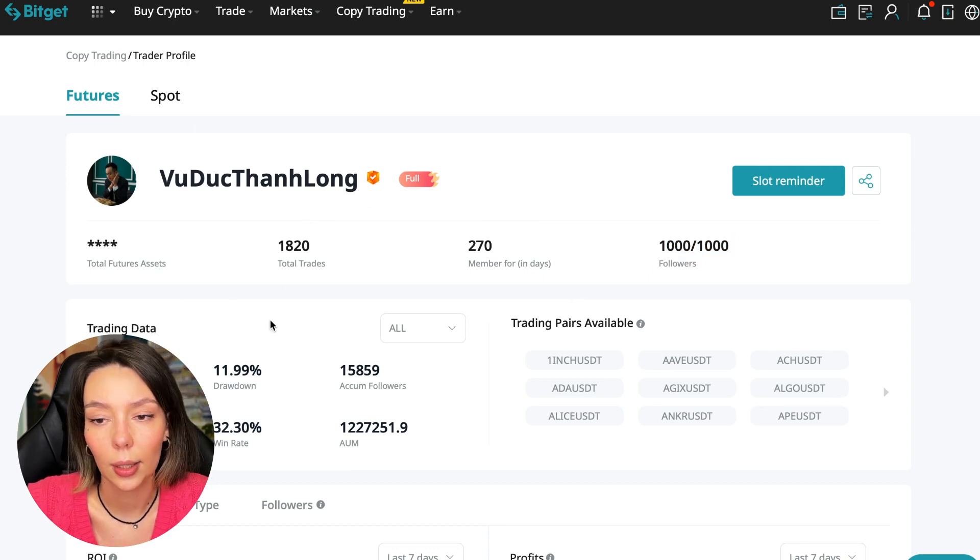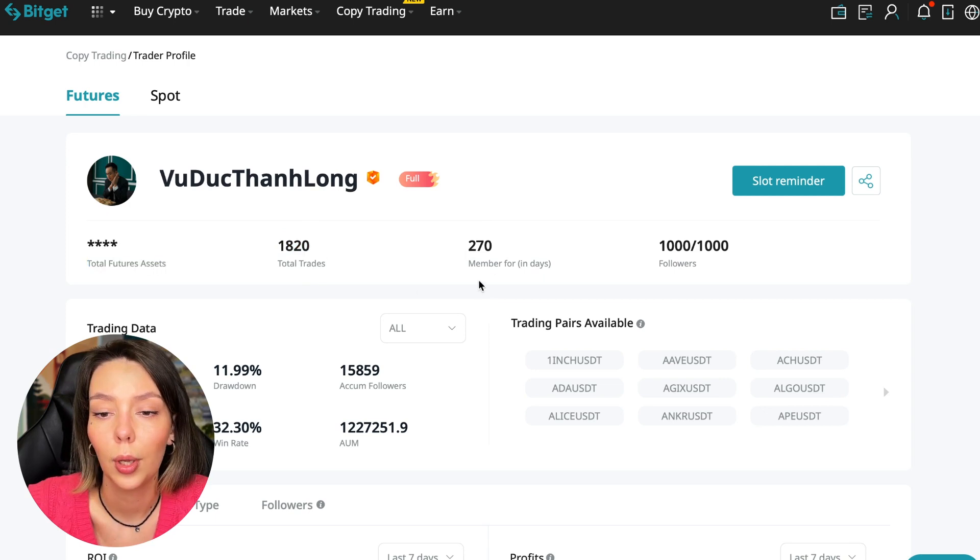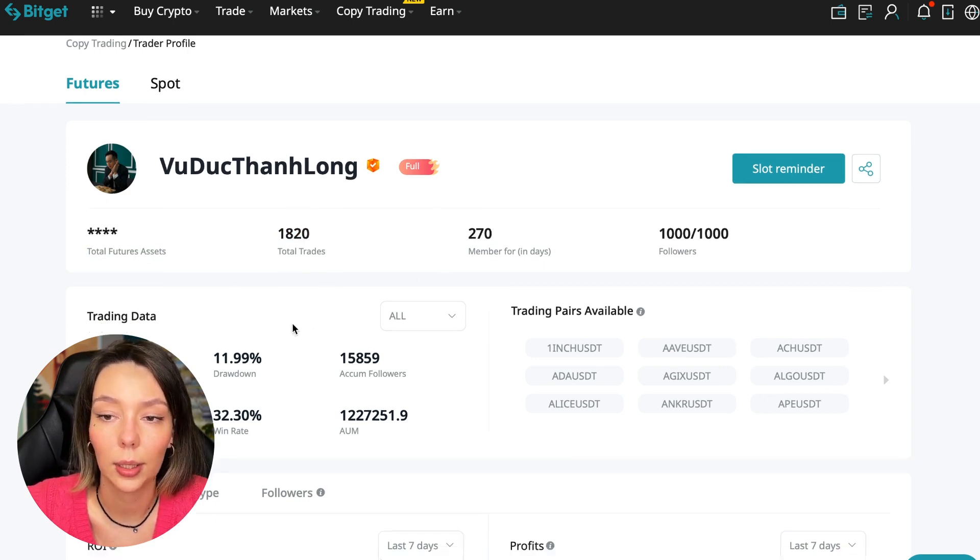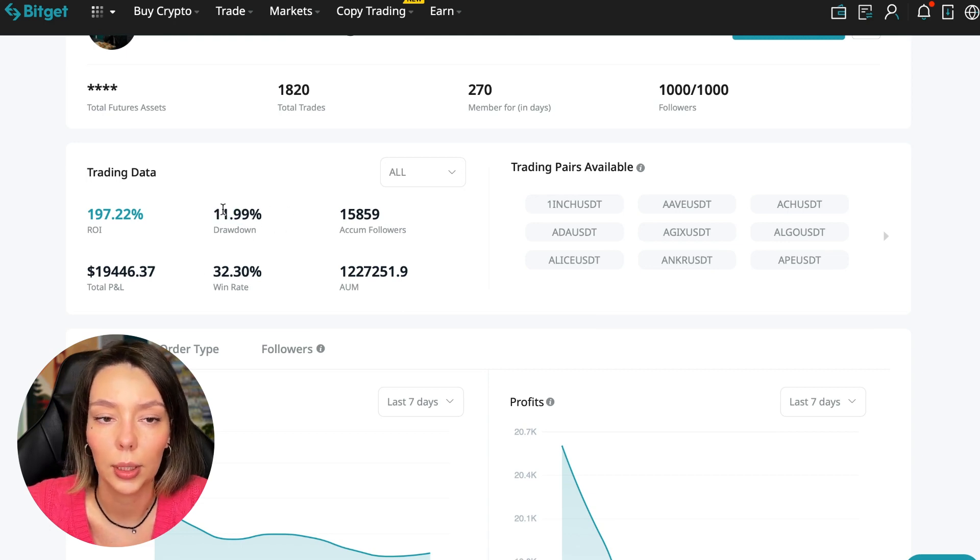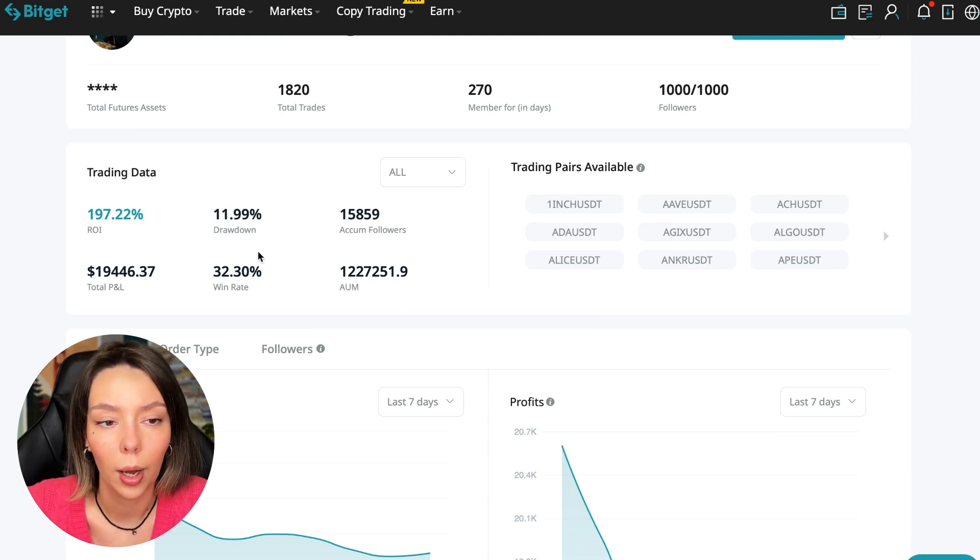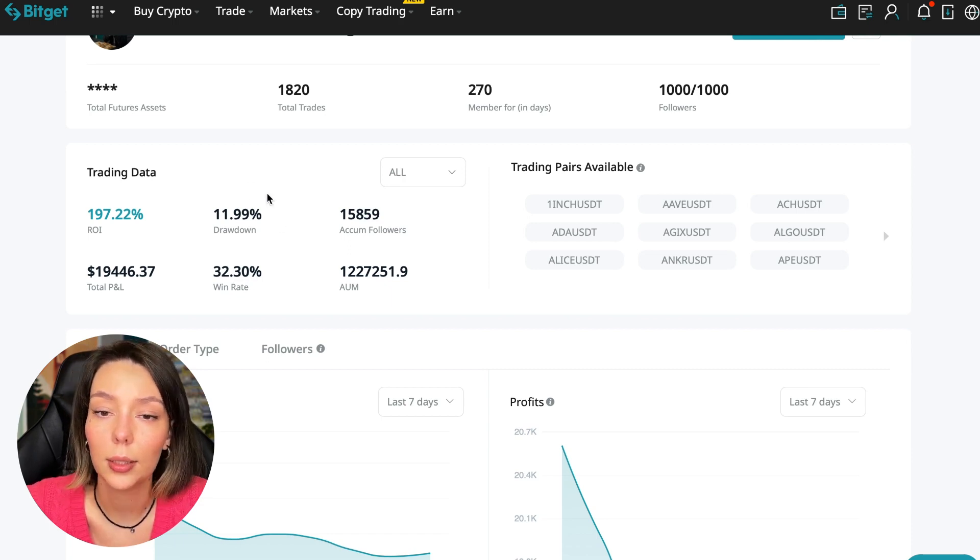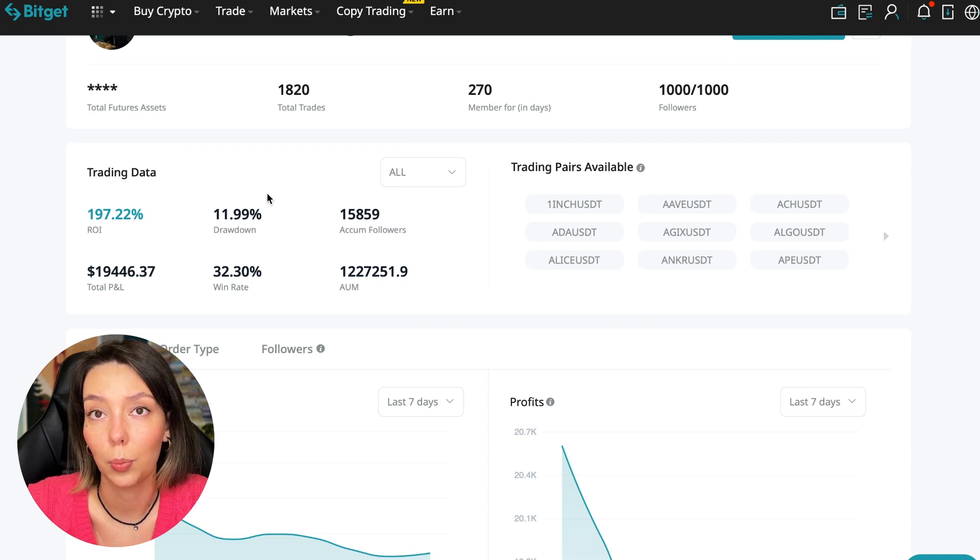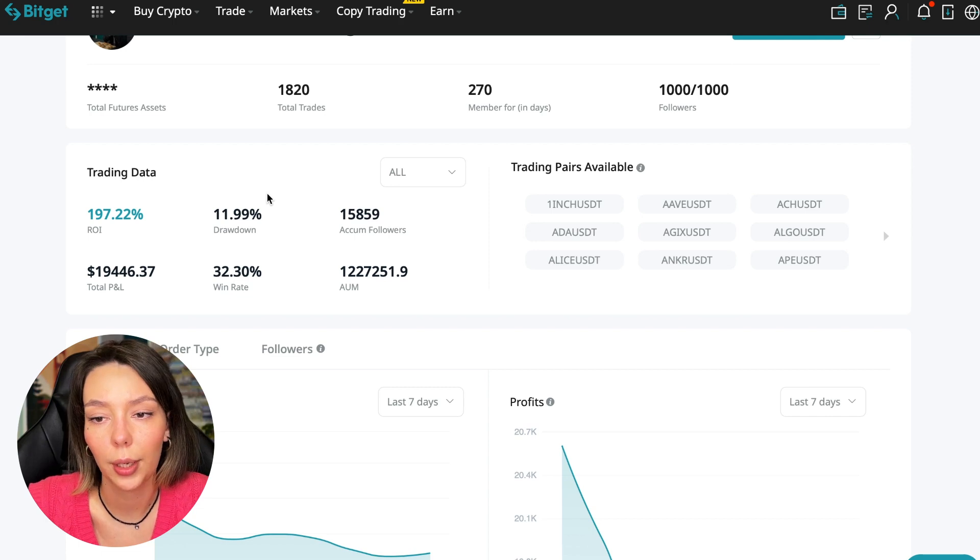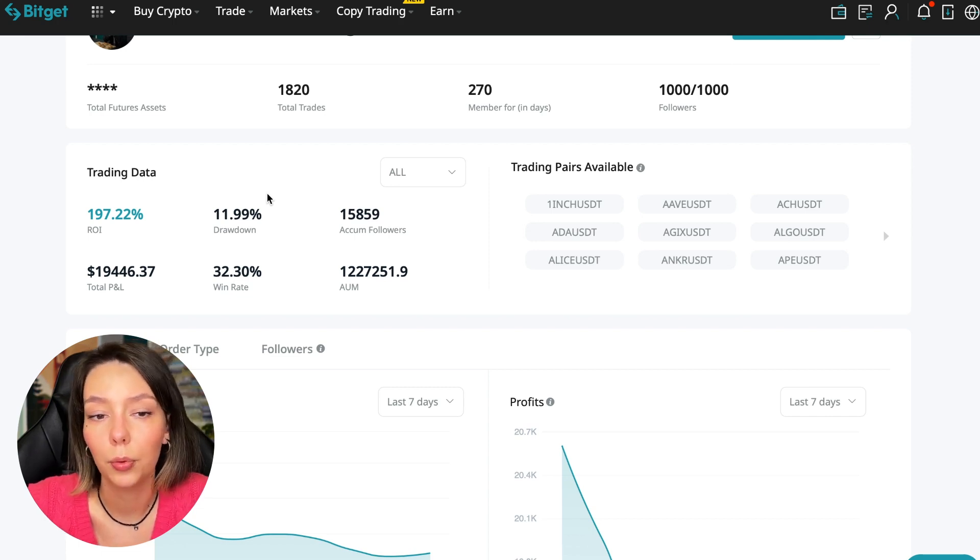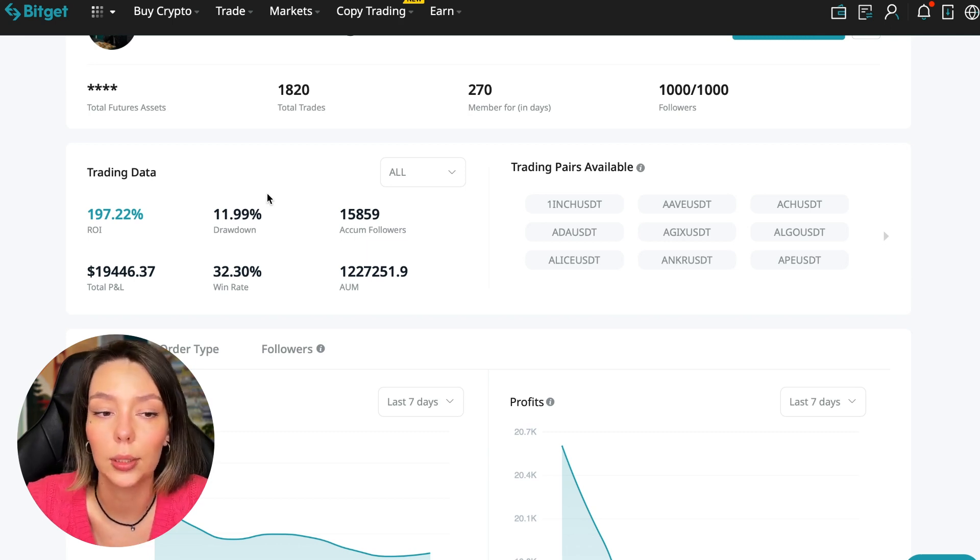What to pay attention to? He has a large number of followers—1,020 traders—and has been trading for a year for 270 days. ROI is 187%, maximum drop is 11%, and this is a very important indicator that we should pay attention to.